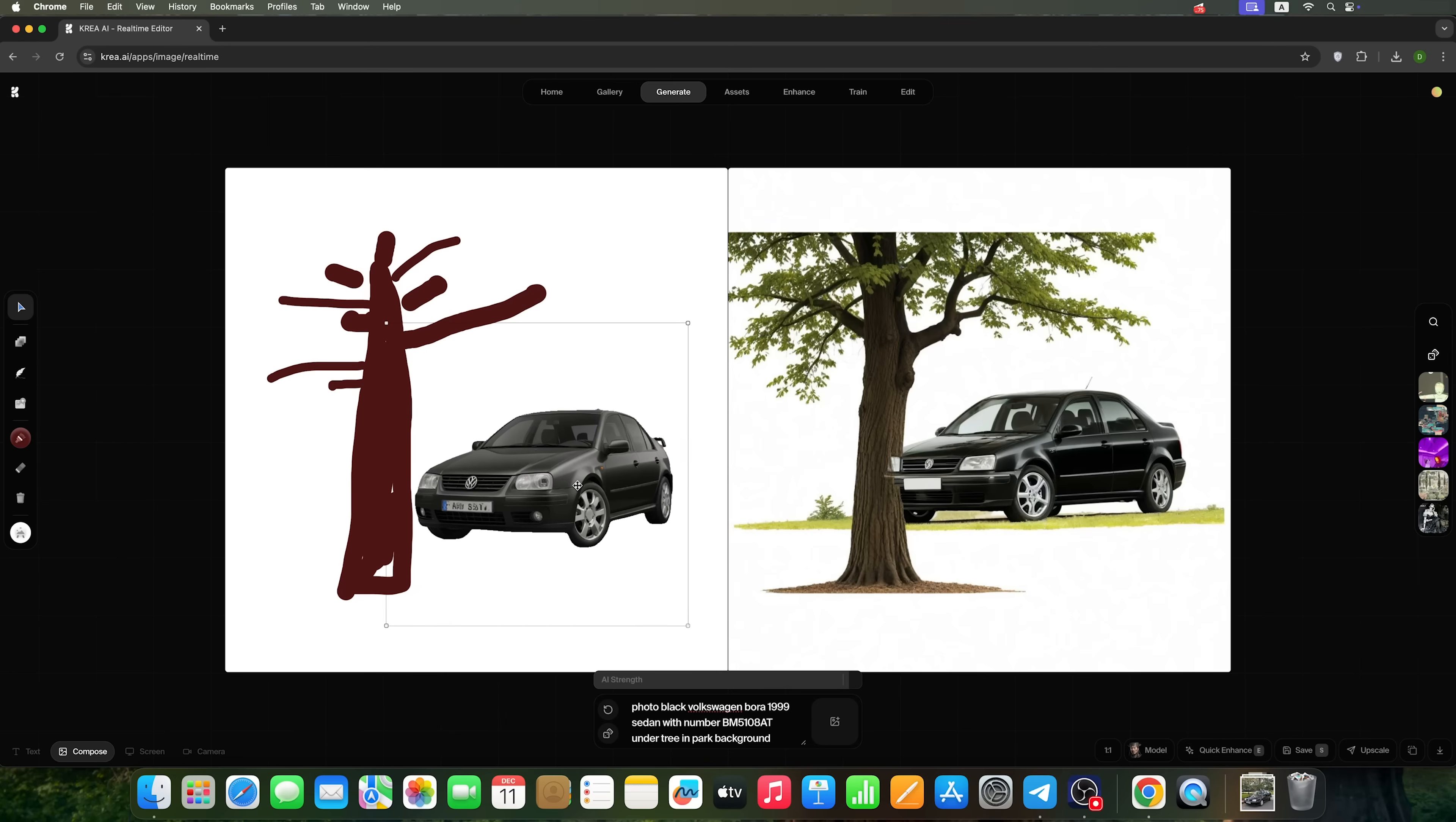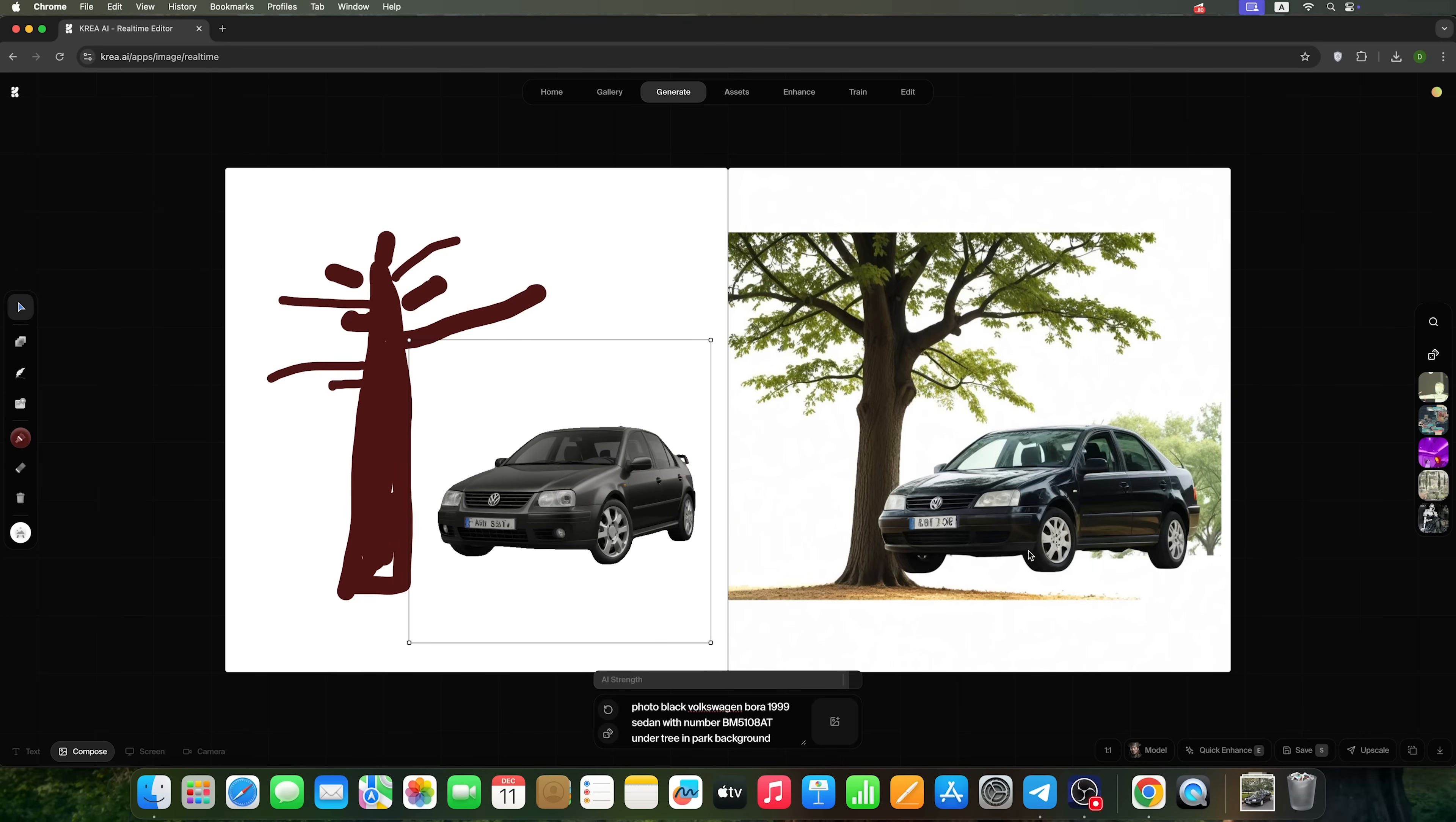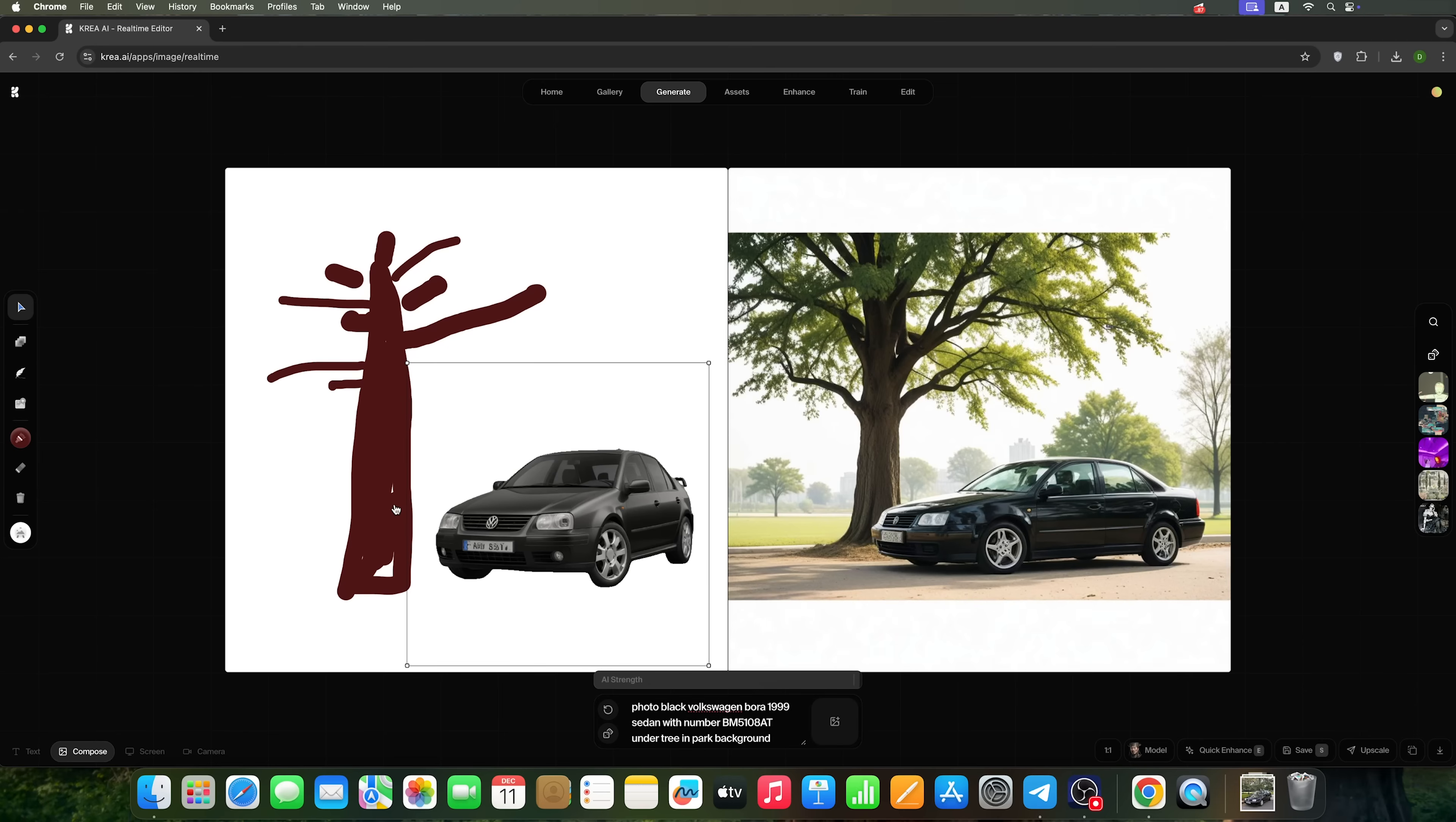Now we can see that the car is generated exactly the way we want it. Again, with this slider you can adjust the realism of the generation. You can also draw a person here, or add an image, which will affect the canvas. I think you get the idea.